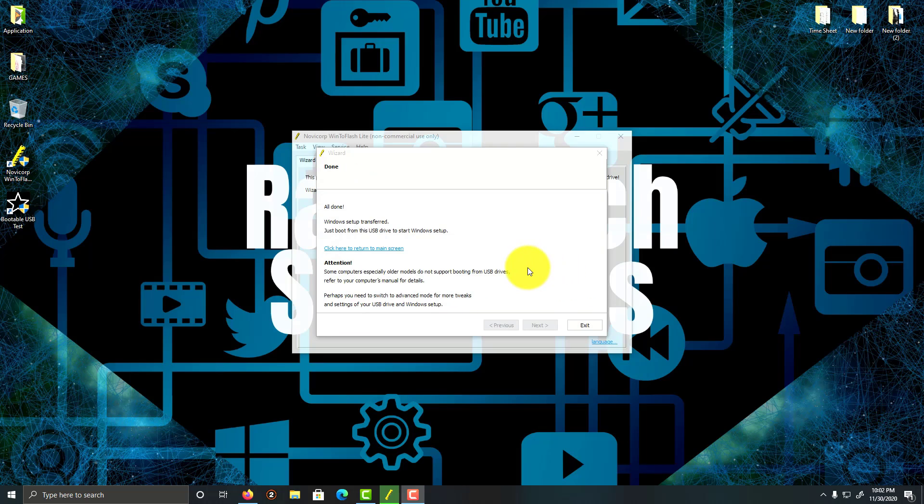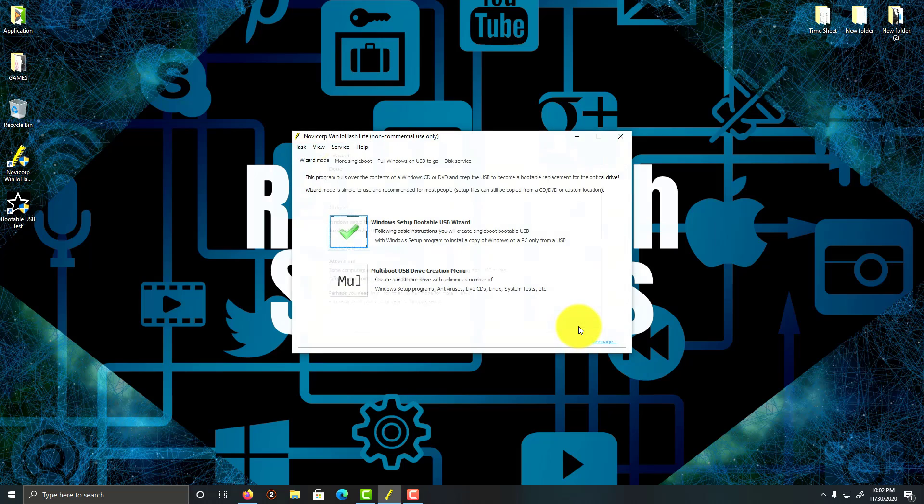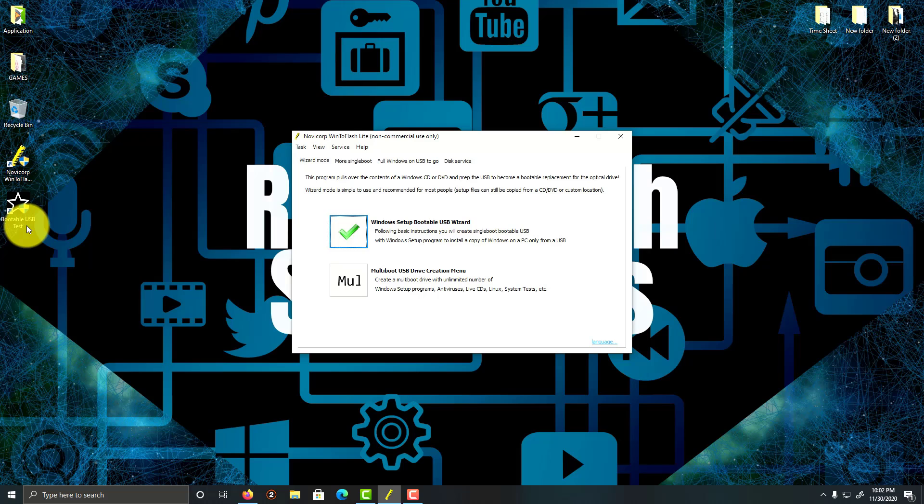Okay, so what we're going to do is click on exit. And what we're going to do is click on bootable USB test. This is a tool that WinToFlash has which allows you to test whether or not your USB is bootable, which is pretty cool.